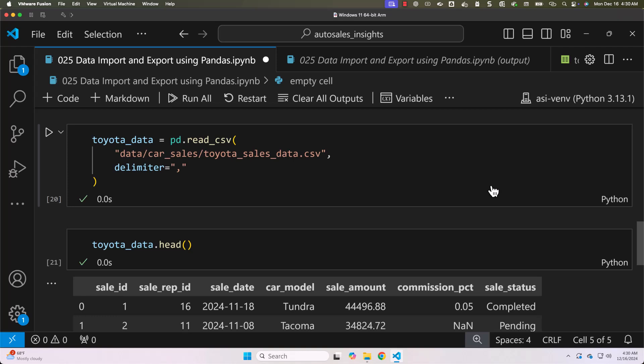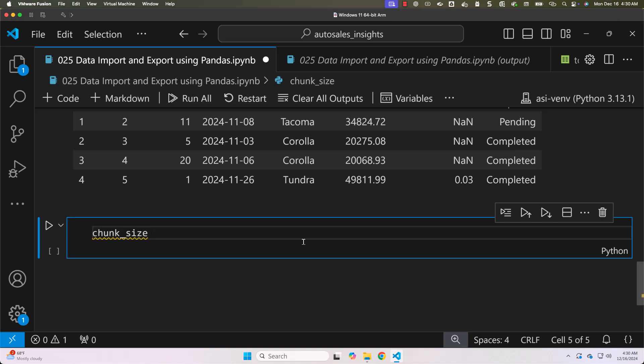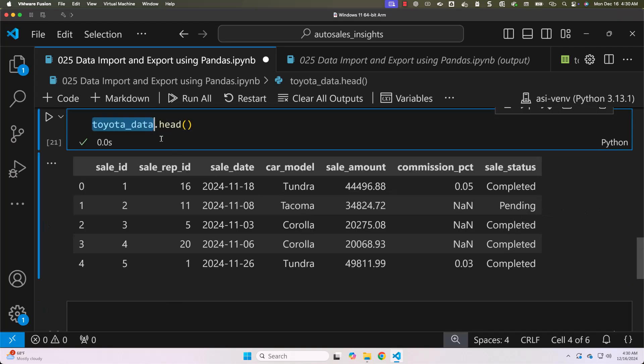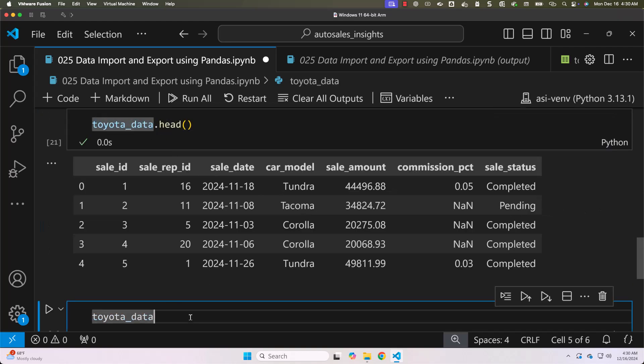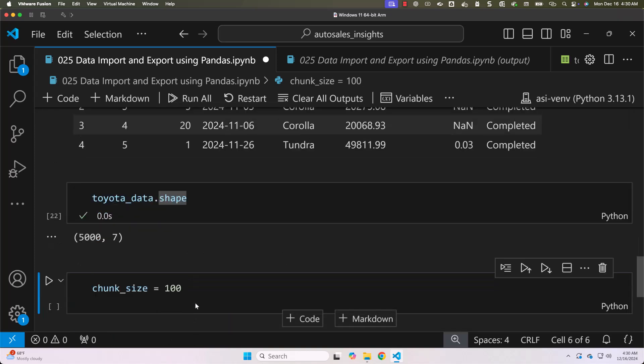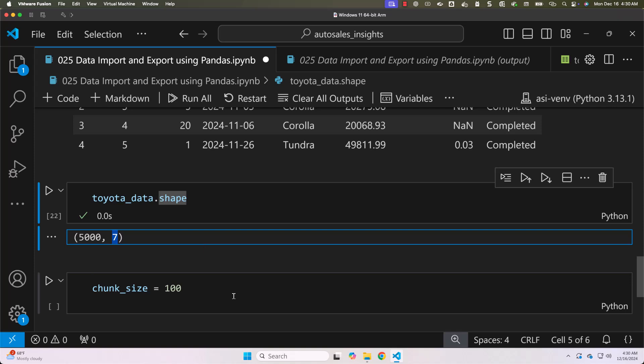Chunks is also known as parts of the file. First I will define a variable by name chunk_size. Here I am specifying 100. Before going further let me actually get the shape of this. Shape is the one which will give us details about number of records and number of columns. When it comes to toyota_data it have 5000 records and 7 columns. So instead of creating data frame using all these 5000 records I wanted to create data frame for every 100 records.